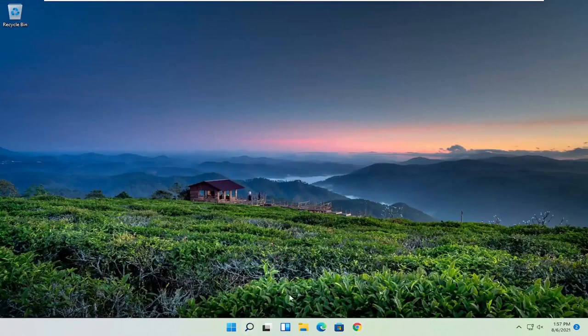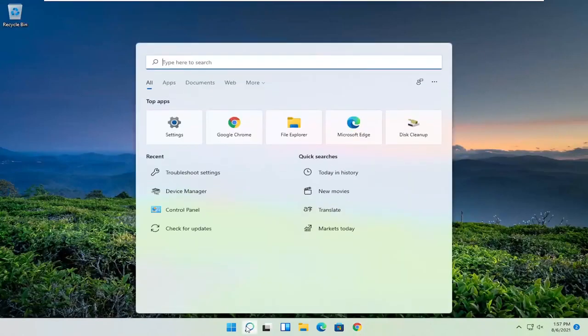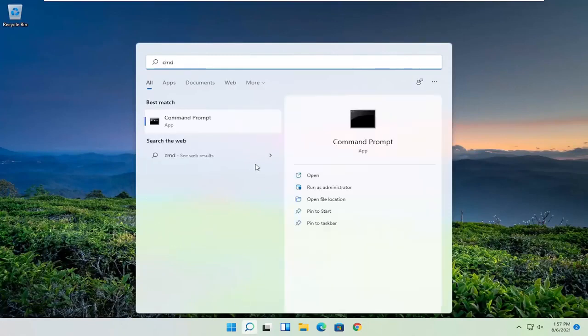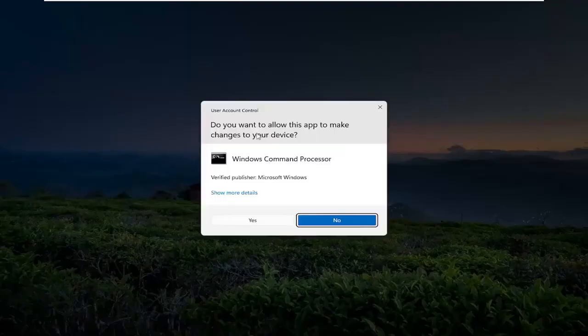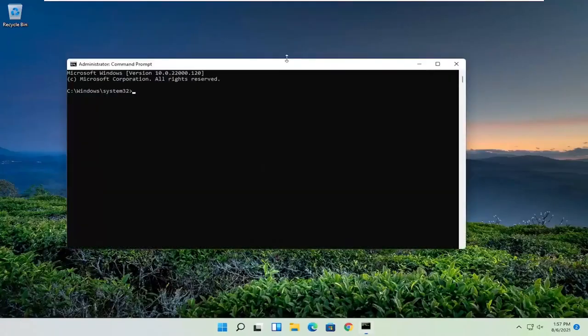Now open up the search icon in the taskbar. Type in CMD. Best result should come back with command prompt. Right click on that and select run as administrator. If you receive the user account control prompt, select yes.